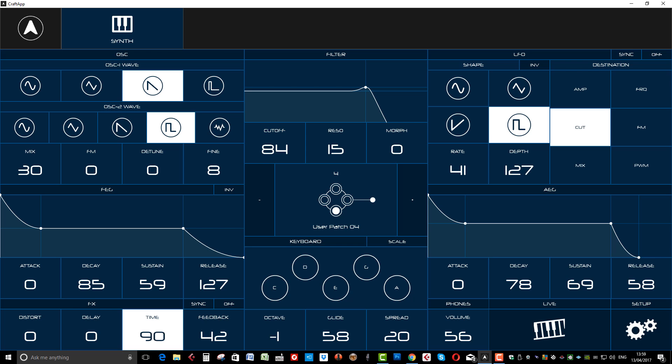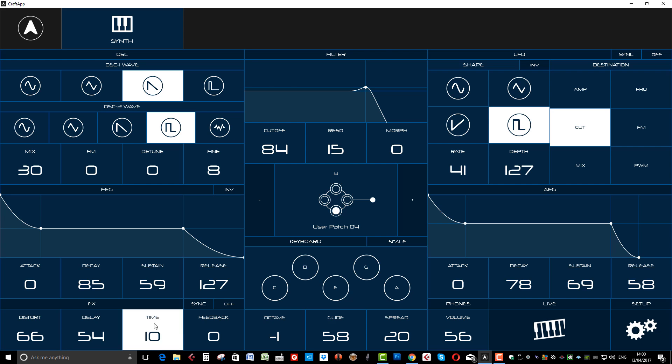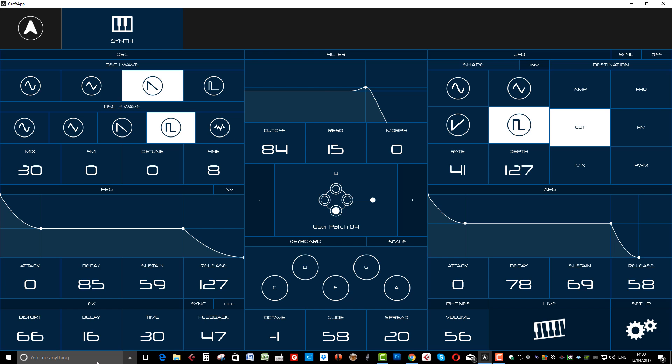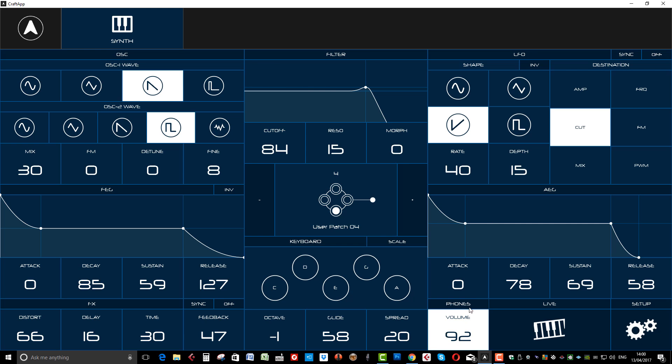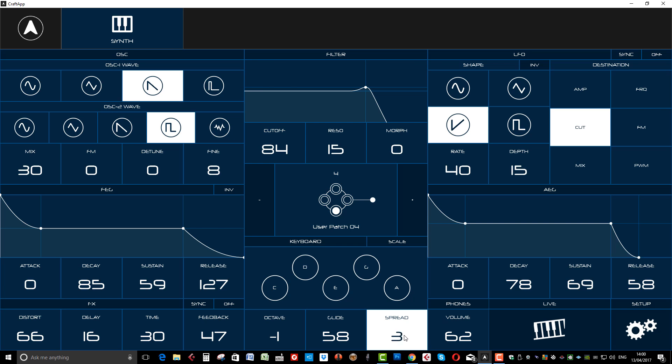And your different shapes. And at the bottom here, you've got your effects section. Distortion. A bit of delay. Let's turn that down a bit. Here you've got detune. And glide.